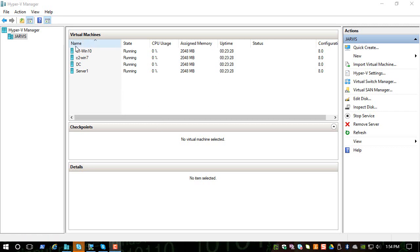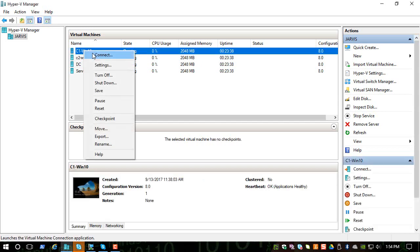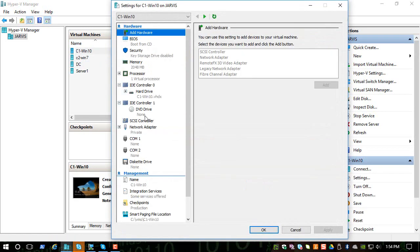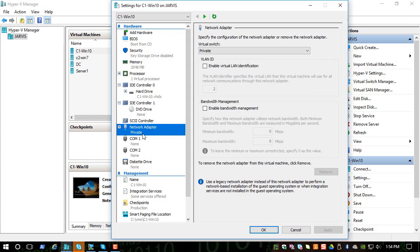So far we have four virtual machines and all these machines are connected to a private virtual switch. For example, if you take any one machine, if you look at the network adapter it is using private.